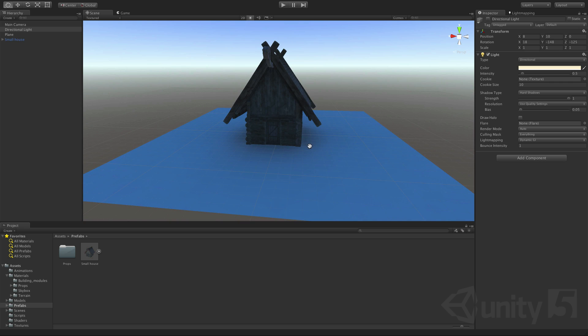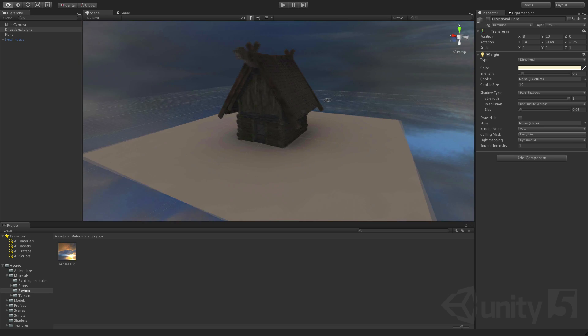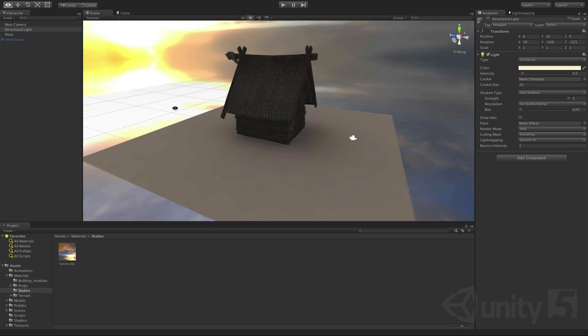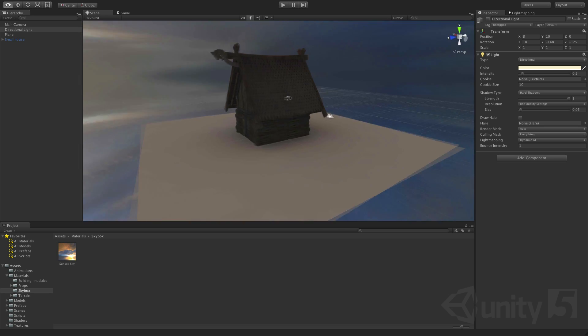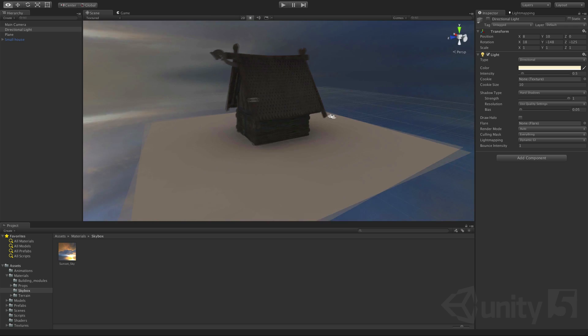Now let's see how this looks with a real skybox and the effect that it has on the scene. You can see how different the environment looks thanks to the ambient light and colour that we're getting from the sky.